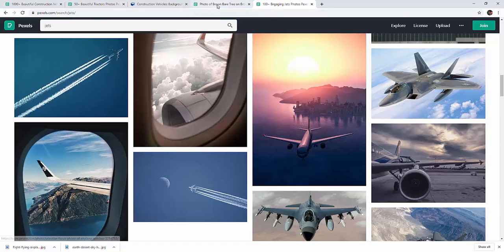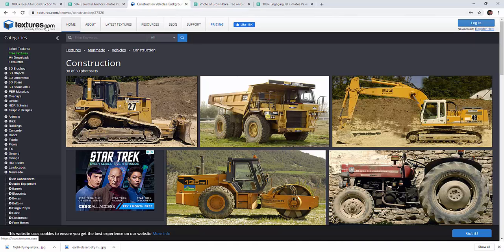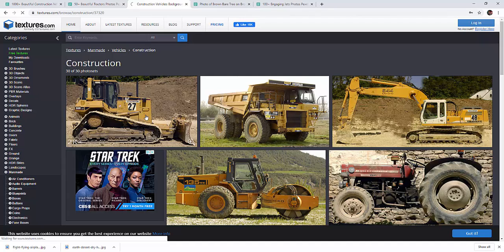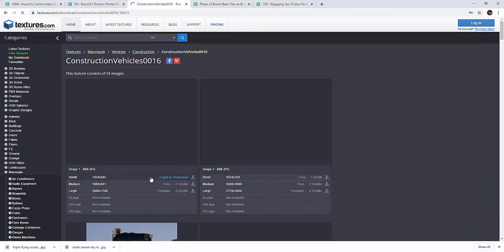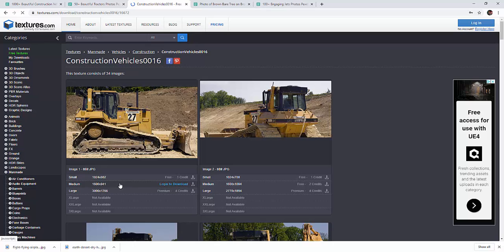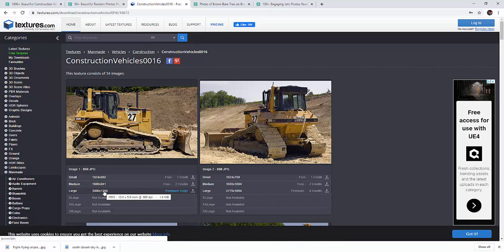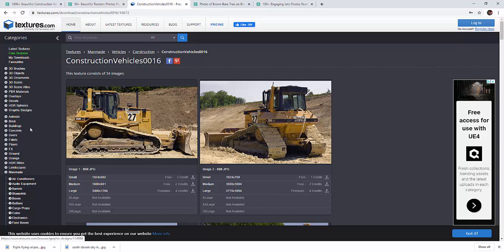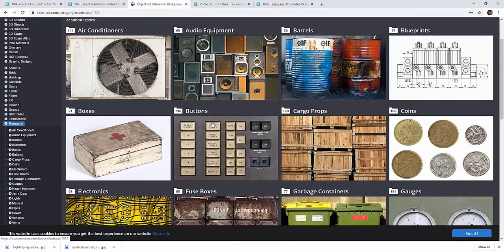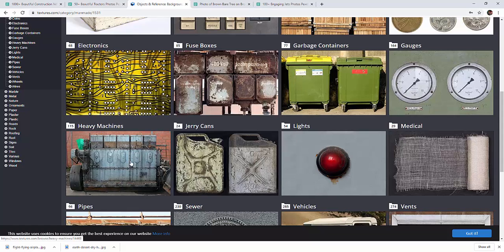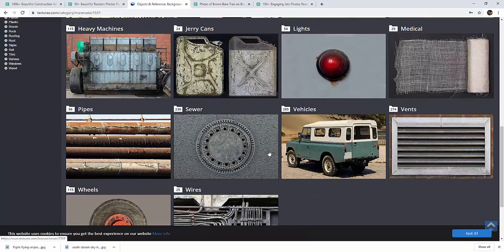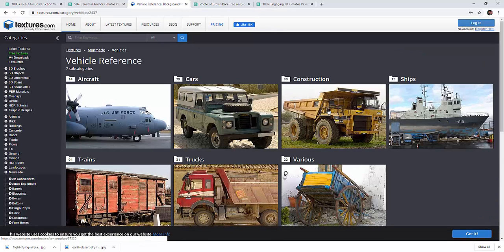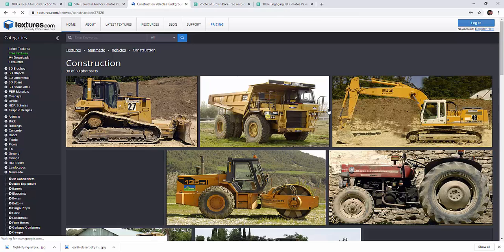The other site that's cool is CG textures, also known as textures.com. You have to sign up real quick and you get about 10 photos per day, but it's free. Once you sign in and click on one of these photos, you'll be able to download the first two free ones in medium size, which is the highest resolution you can get. The other ones are premium where you have to pay, but the medium size should be big enough. The site I like is the man-made section with all kinds of different things from fuse boxes to heavy machinery to vehicles. Under the vehicle category, this is where those construction vehicles are at.